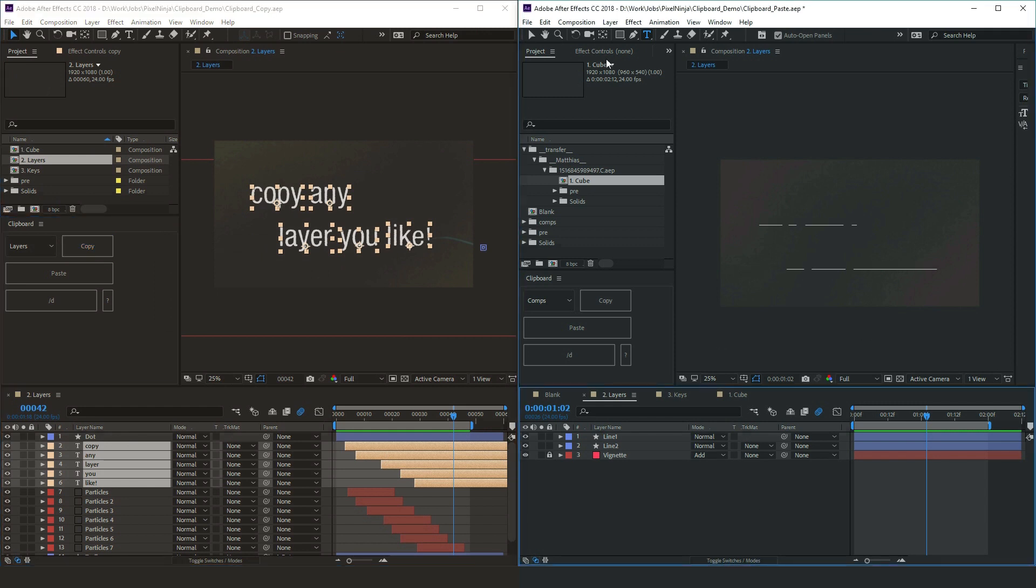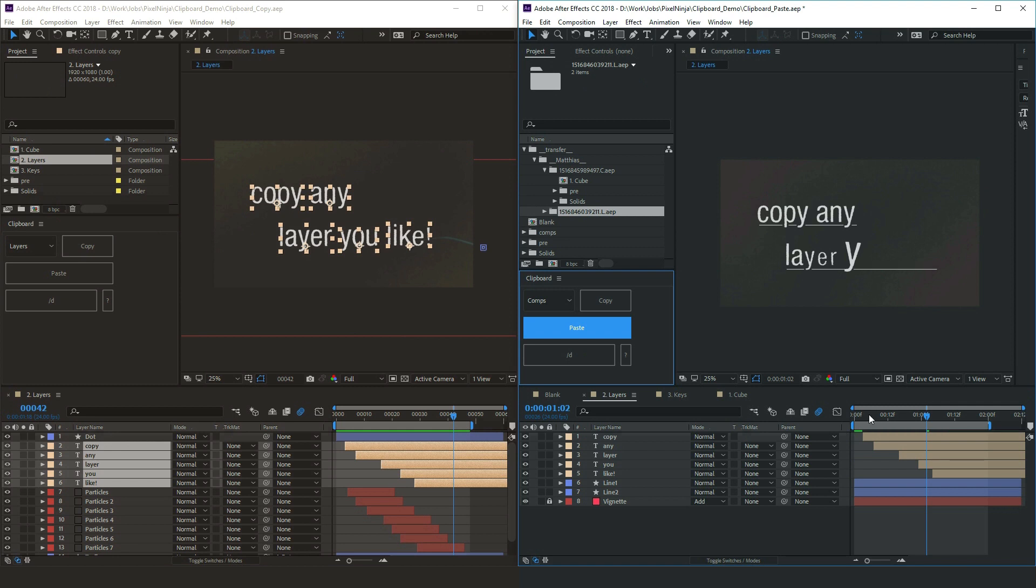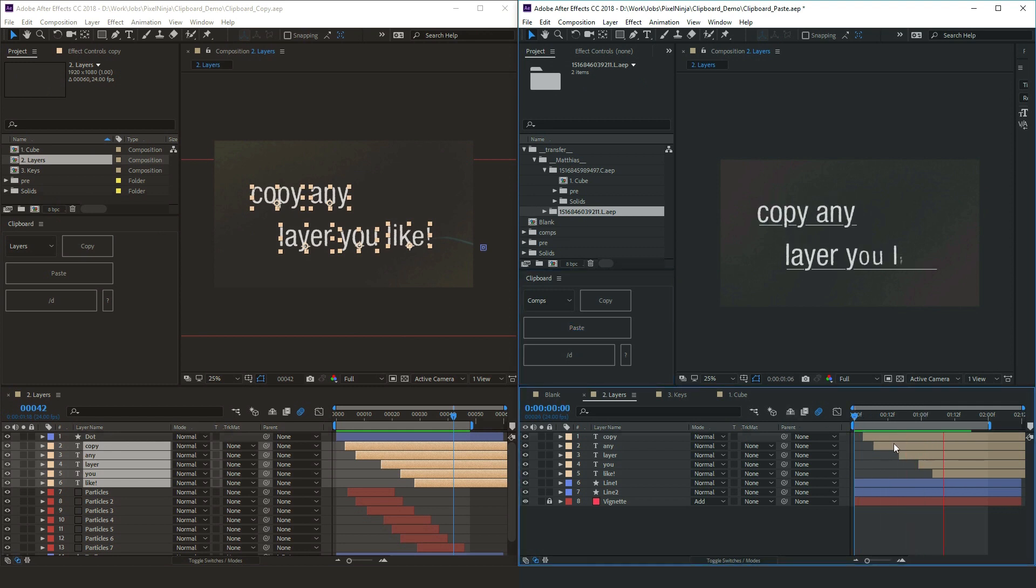Now, your colleague in the studio, all they need to do is press paste. And suddenly, they've got your layers.